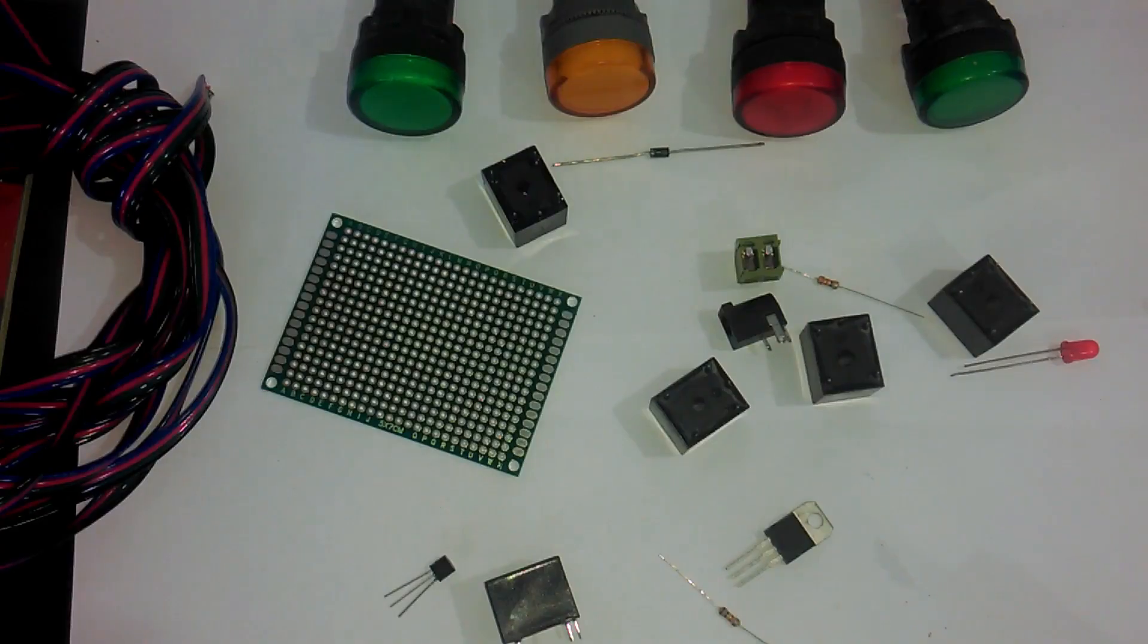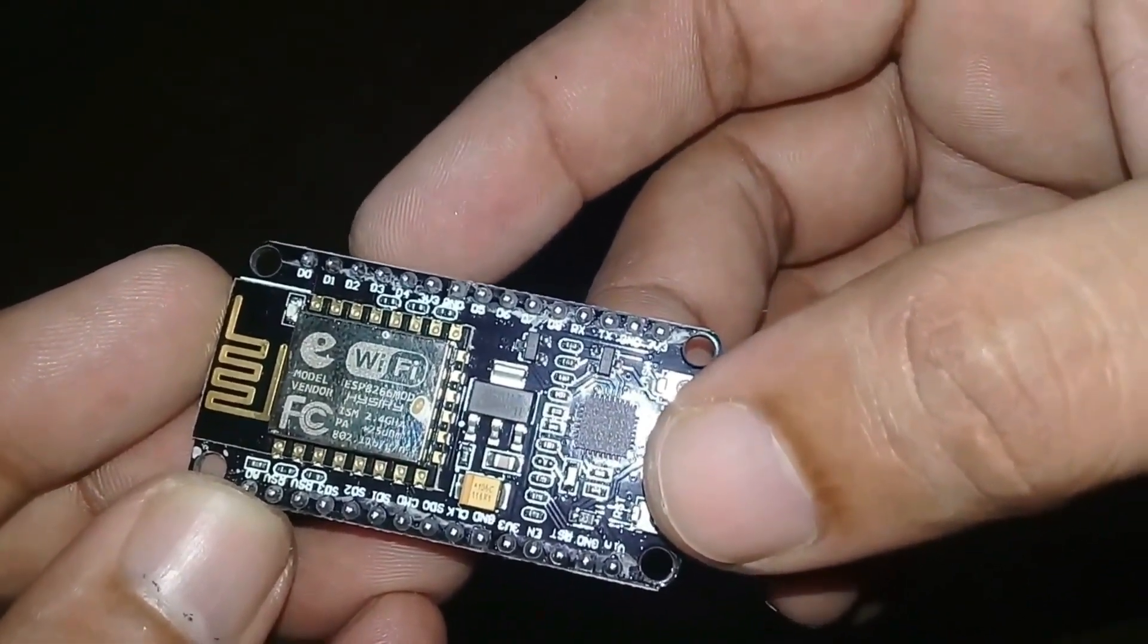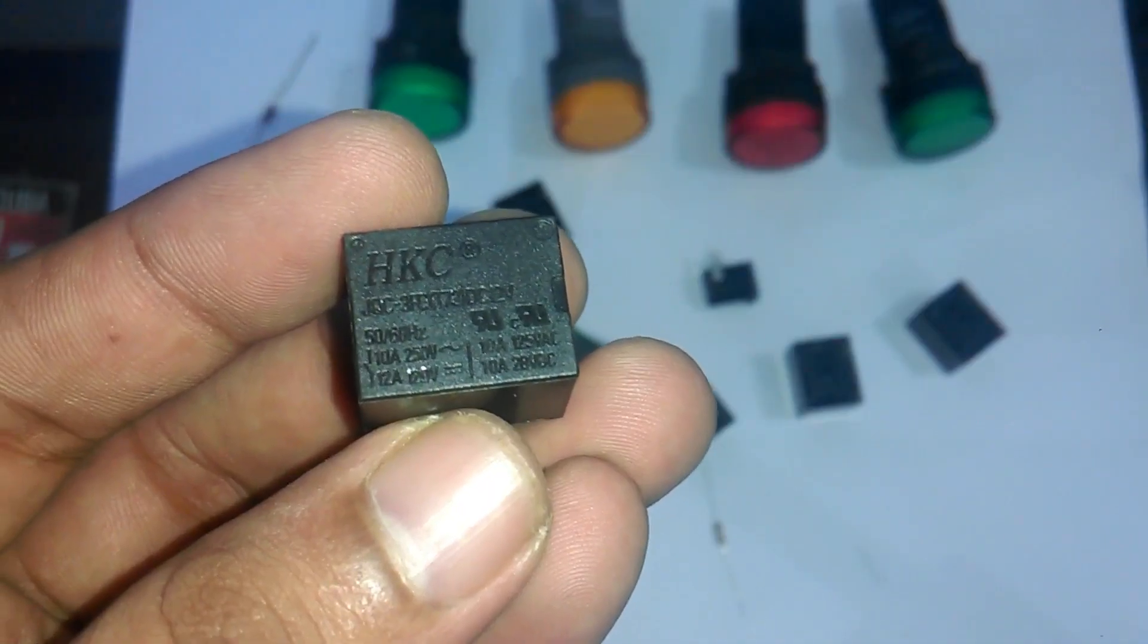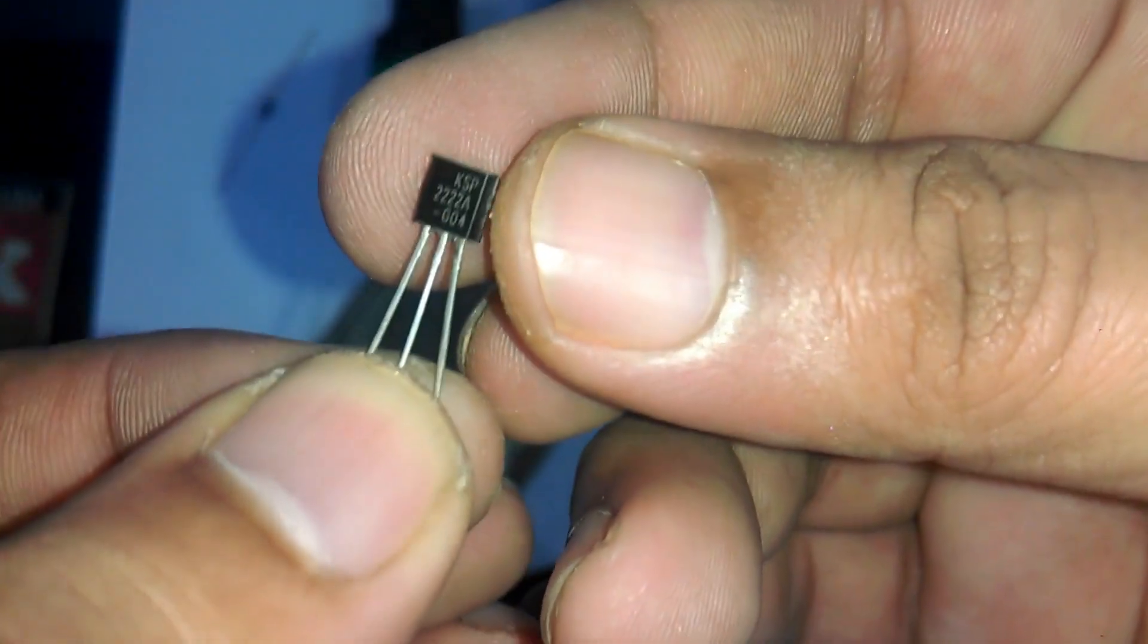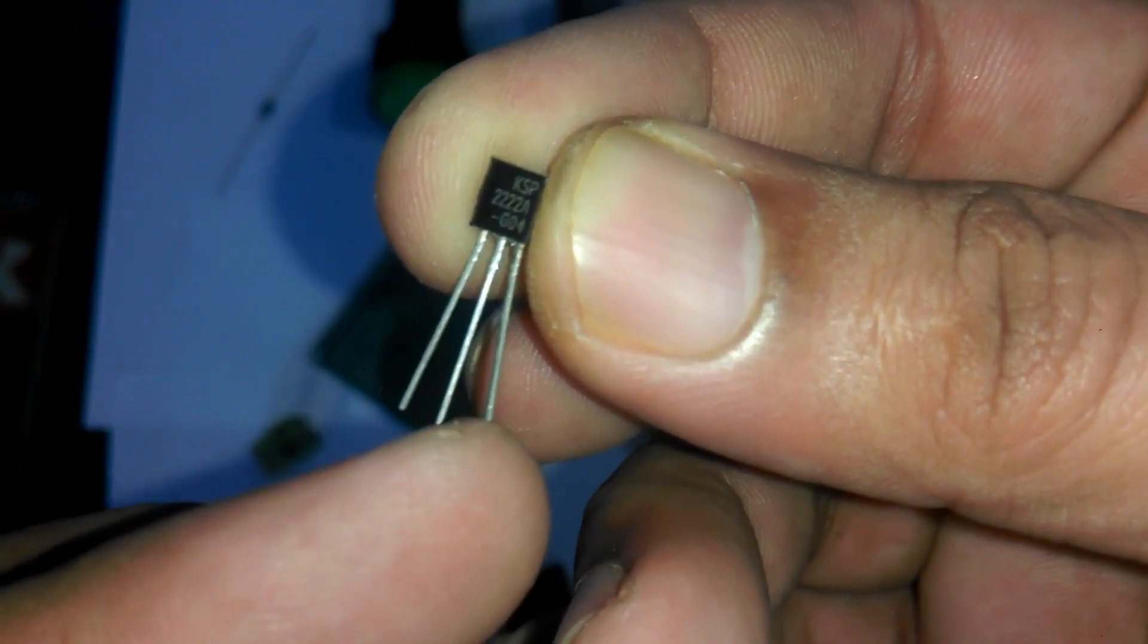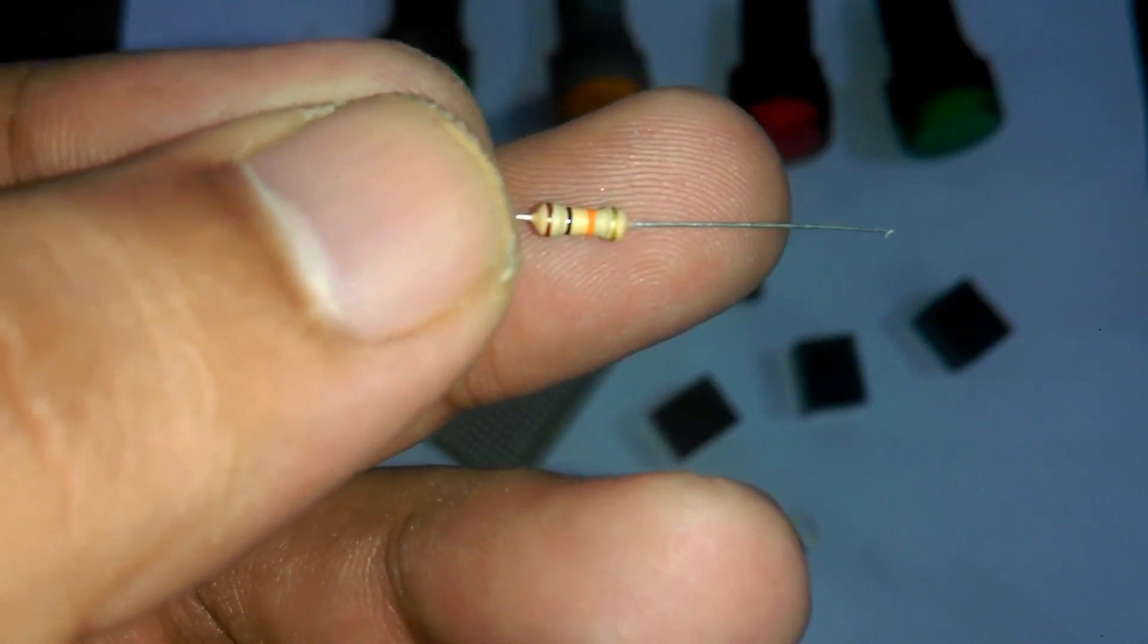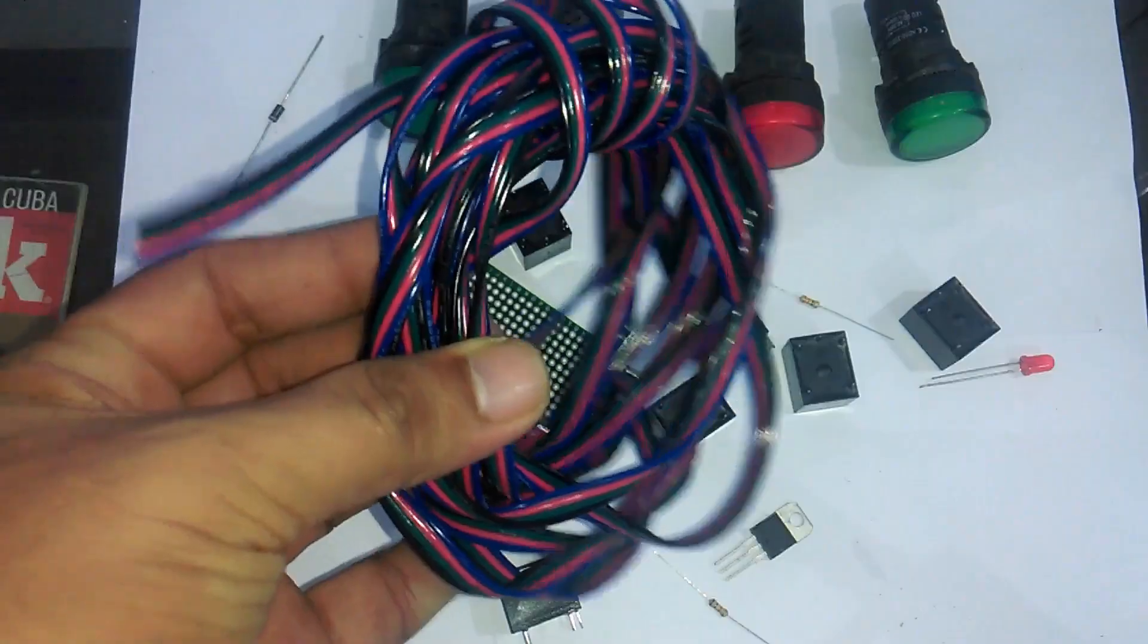The components that we will be needing for this project are: Number 1, NodeMCU ESP8266 Wi-Fi module. Number 2, Arduino Uno Omega. Number 3, 12V SPDT type relays. Number 4, 2N2222 NPN transistor - left leg is the emitter, middle one is the base, and the right-most leg is the collector. Number 5, 10kΩ resistors. Number 6, DC female sockets.